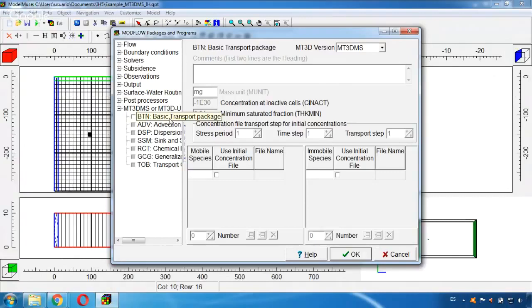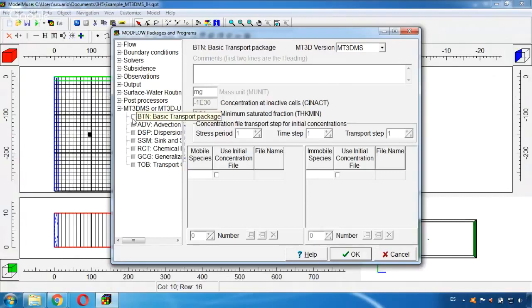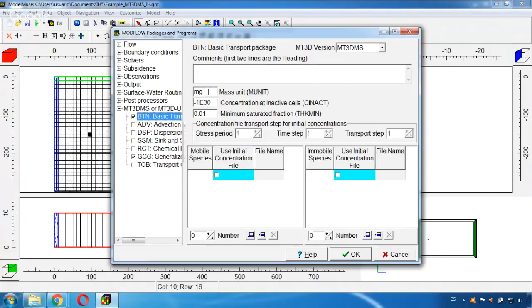For example here, first of all I need to activate this. And here we can check for example the mass unit that will be considered for the contaminant. In this case is milligrams.